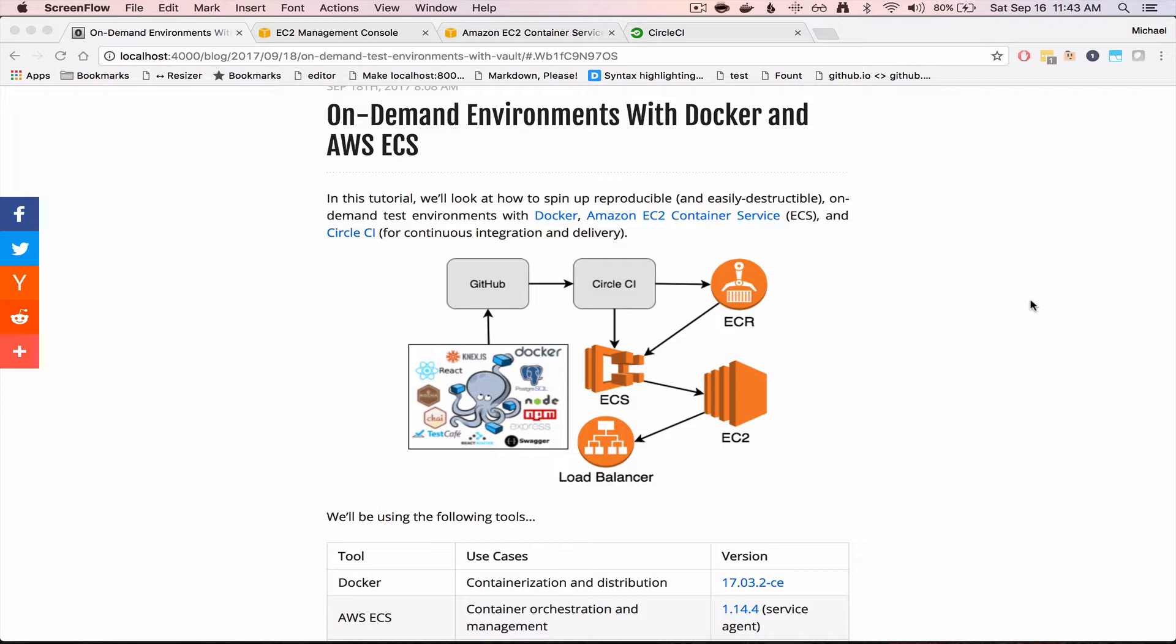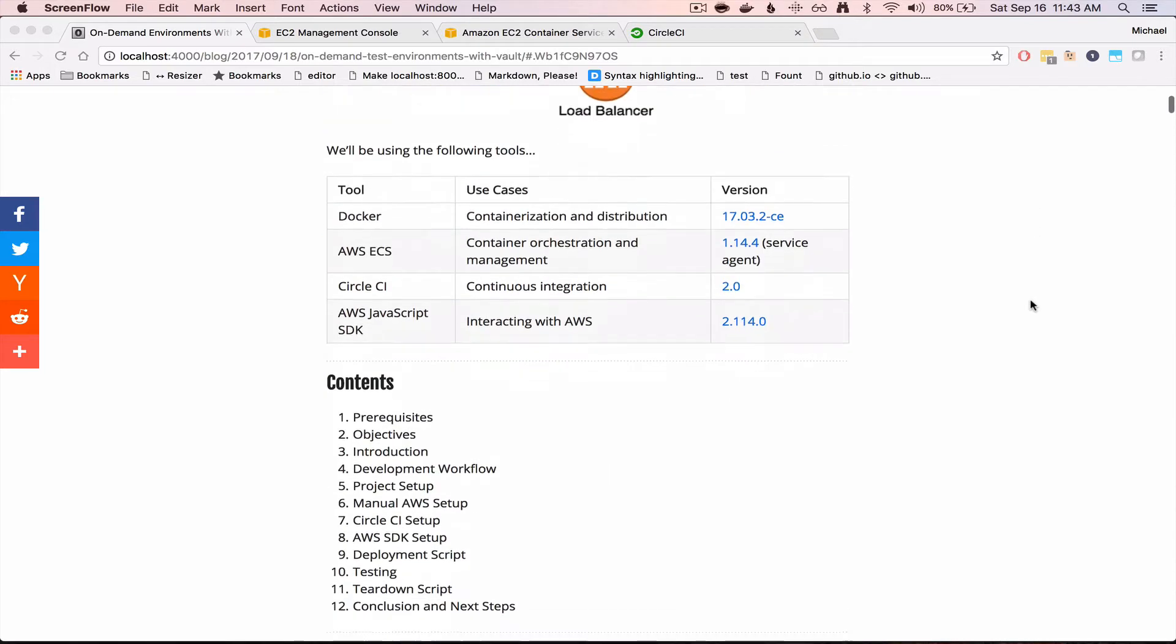Essentially, we'll be using Docker and AWS ECS, which is Amazon's Container Orchestration Service, to deploy six microservices.